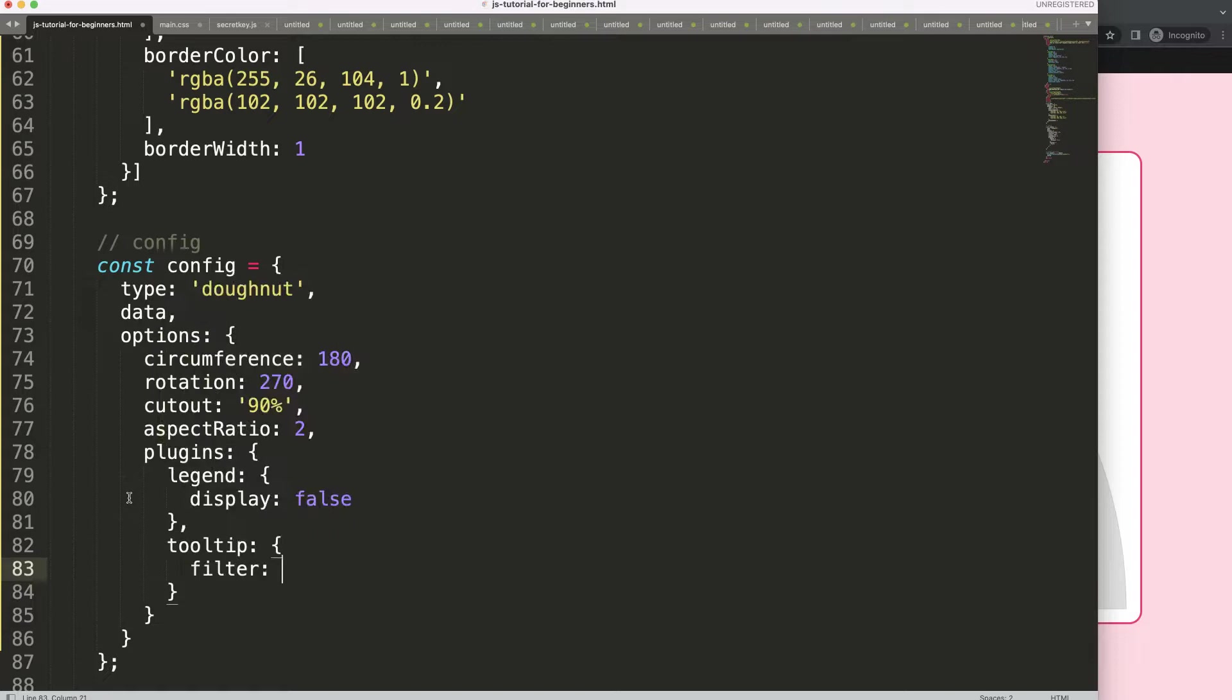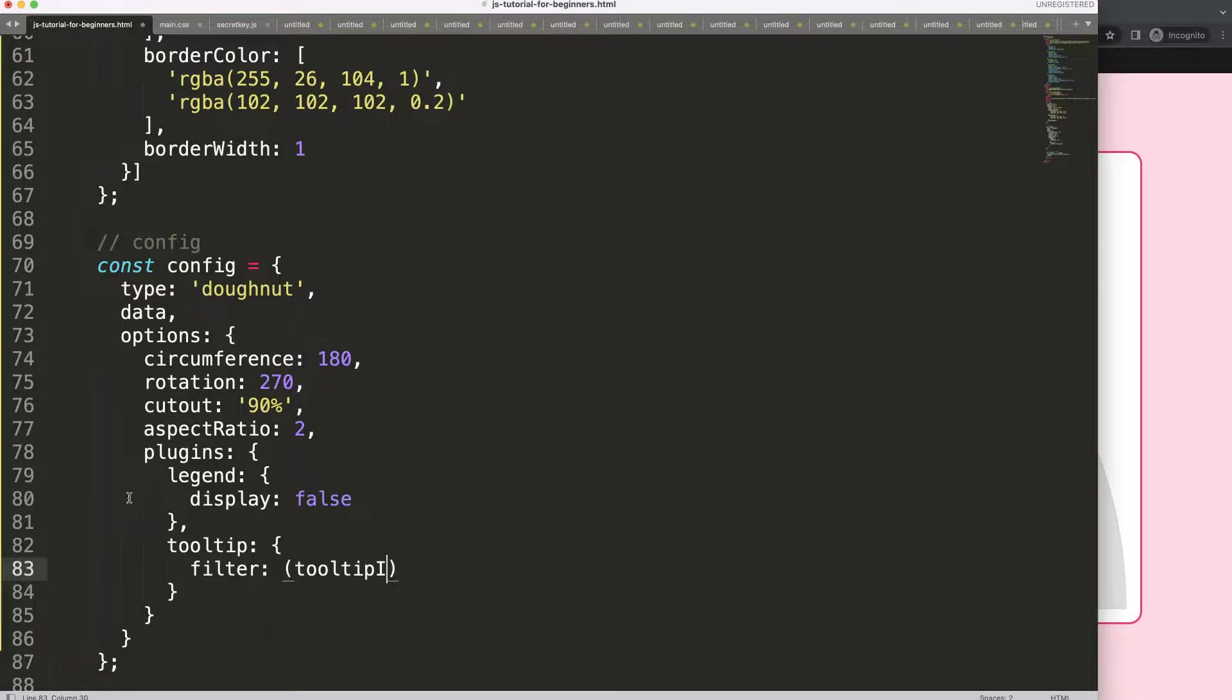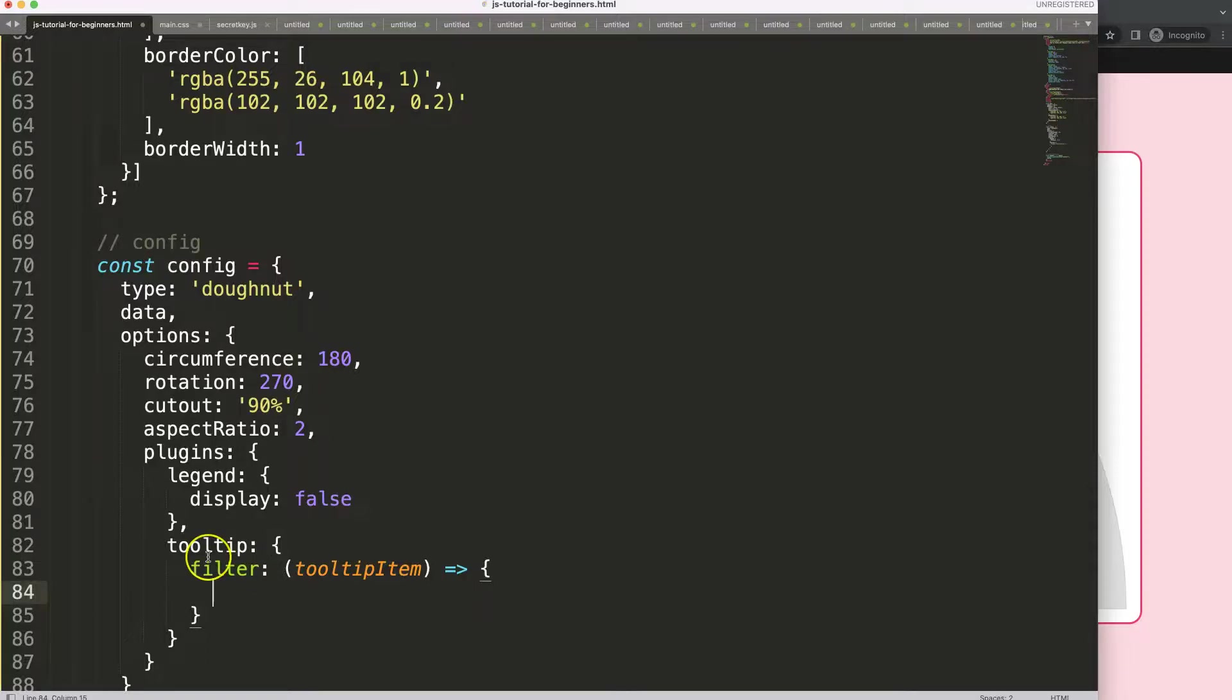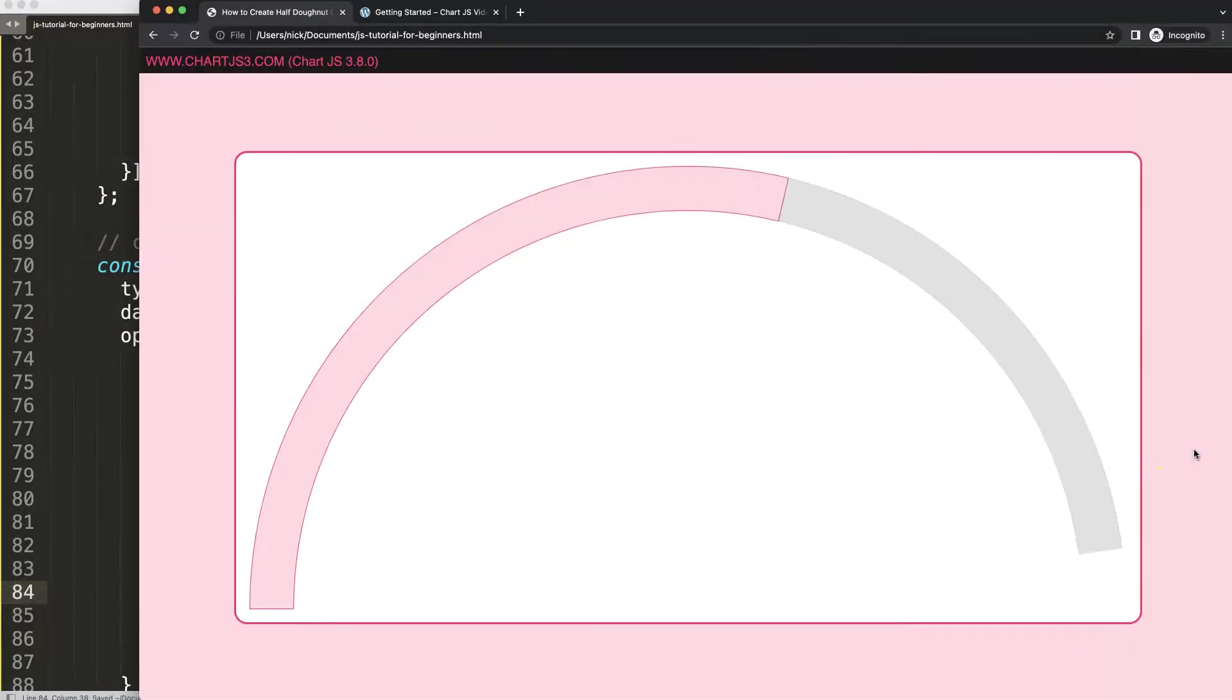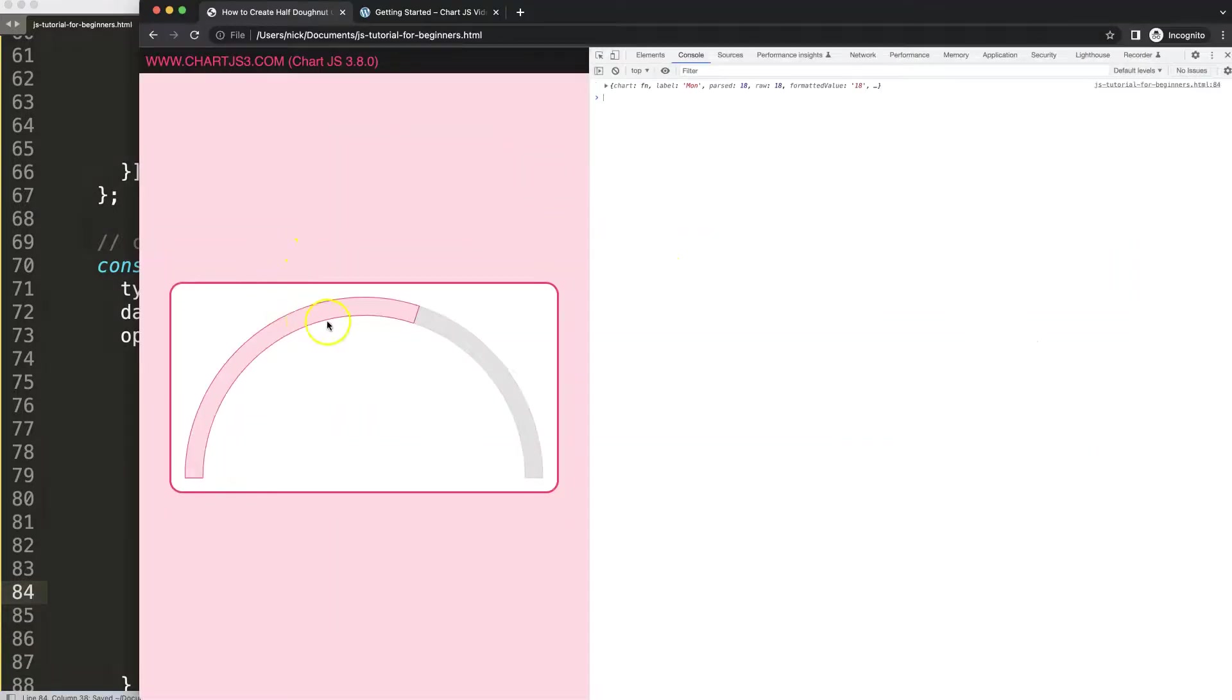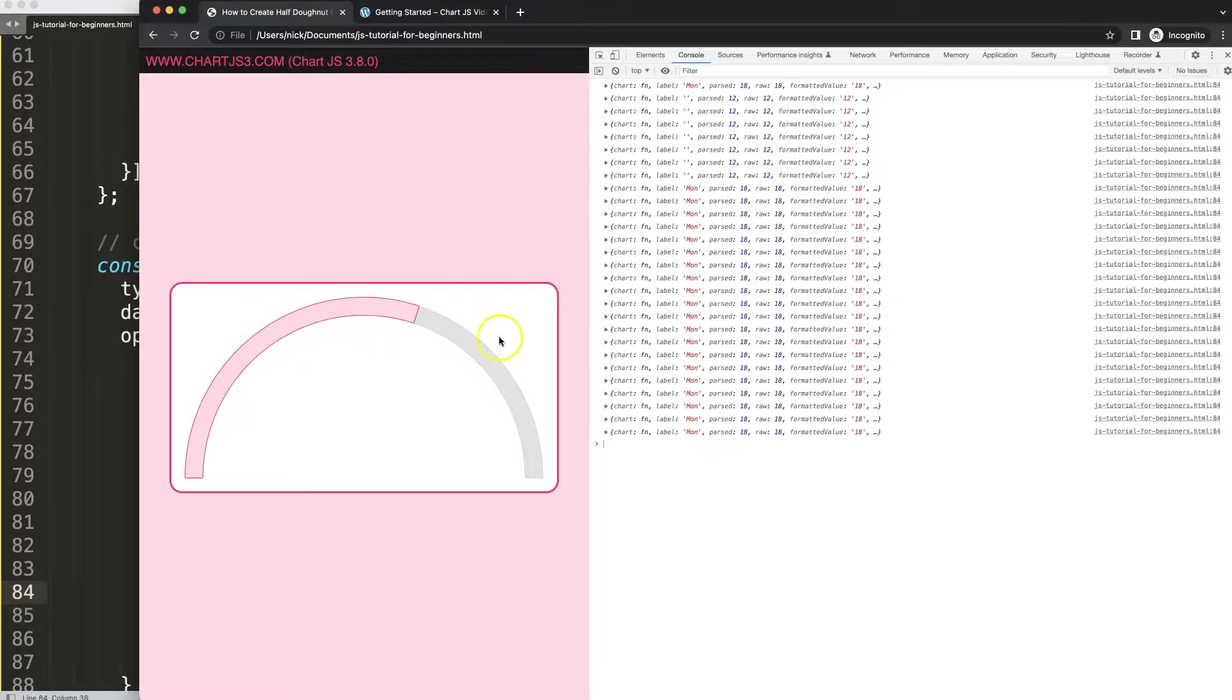The filter we're going to use an item here, in this case I'll just call it tooltip item. And this tooltip item we're going to console log to show you what exactly is going on here. It's a tooltip item. Save that, refresh, open developer tab.